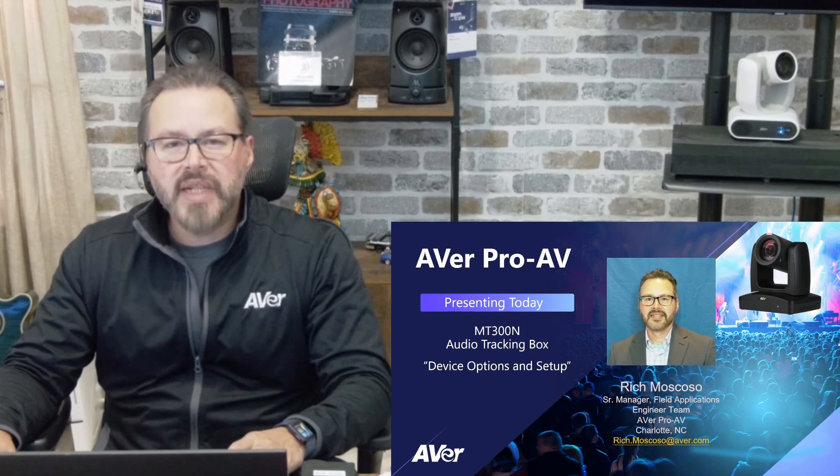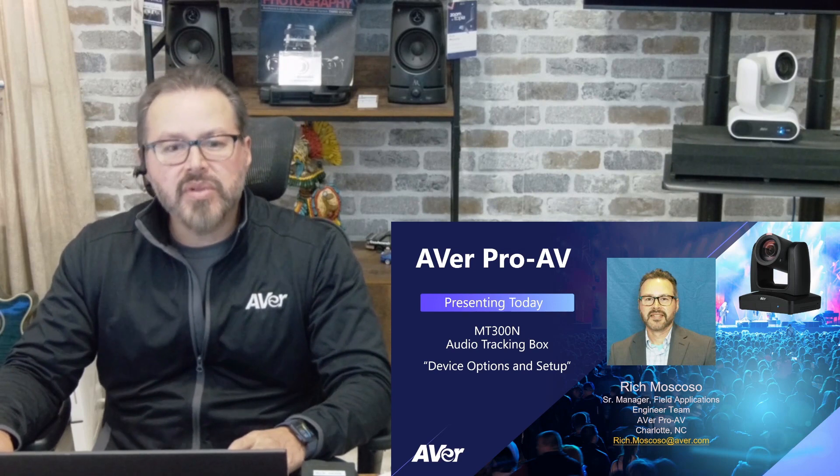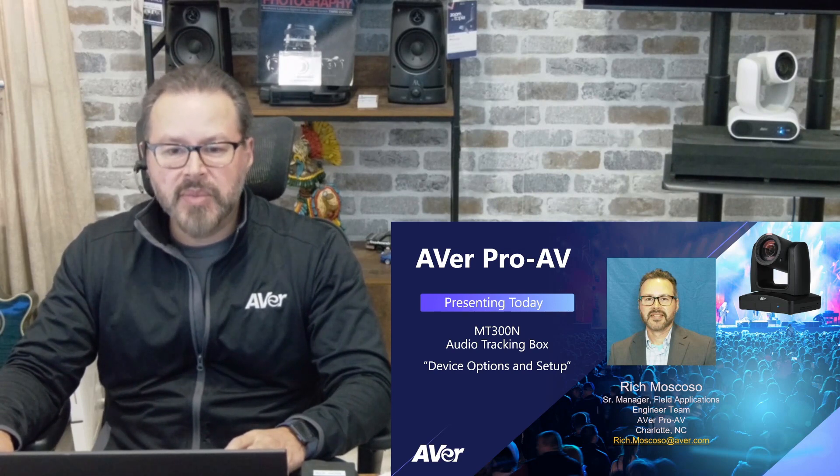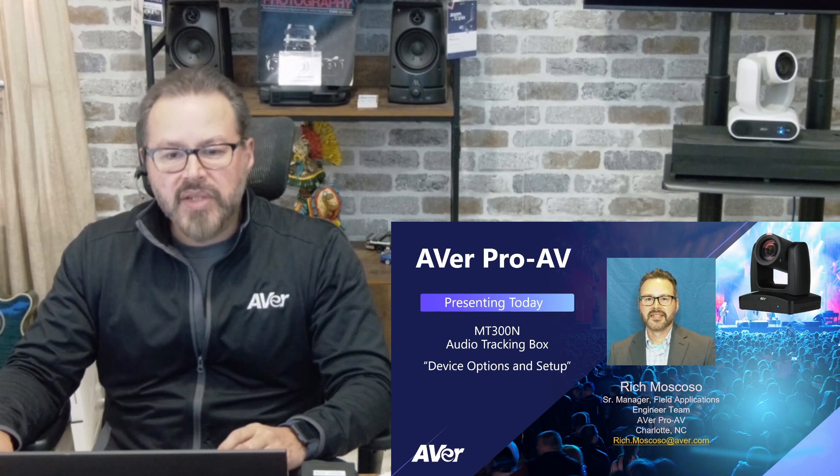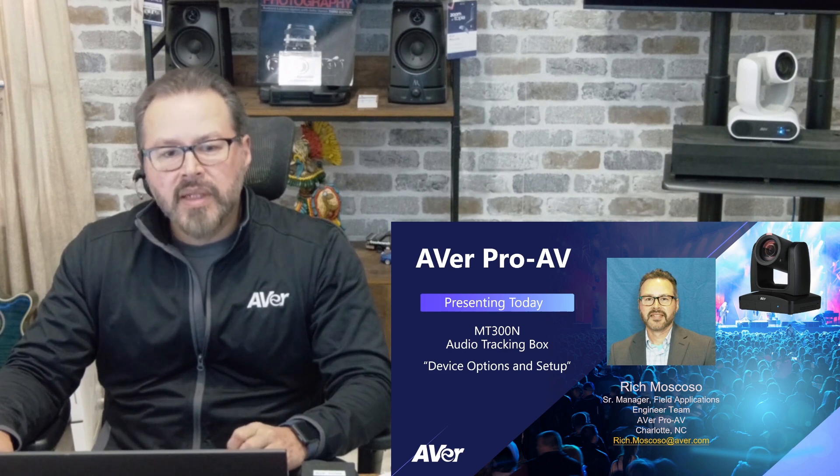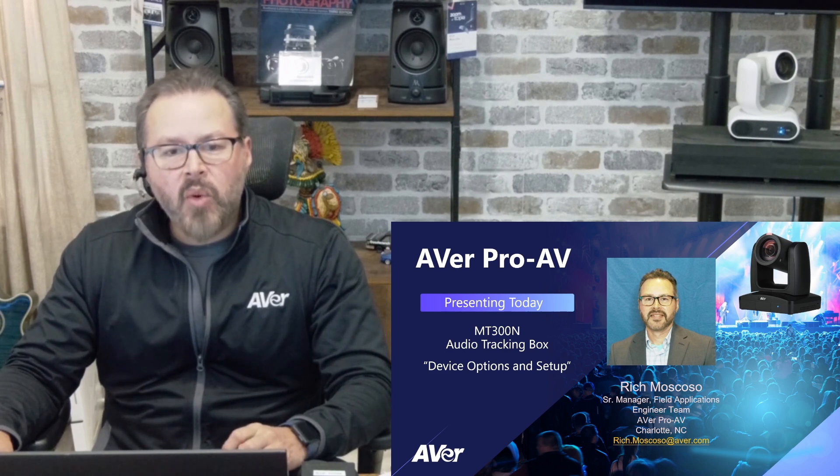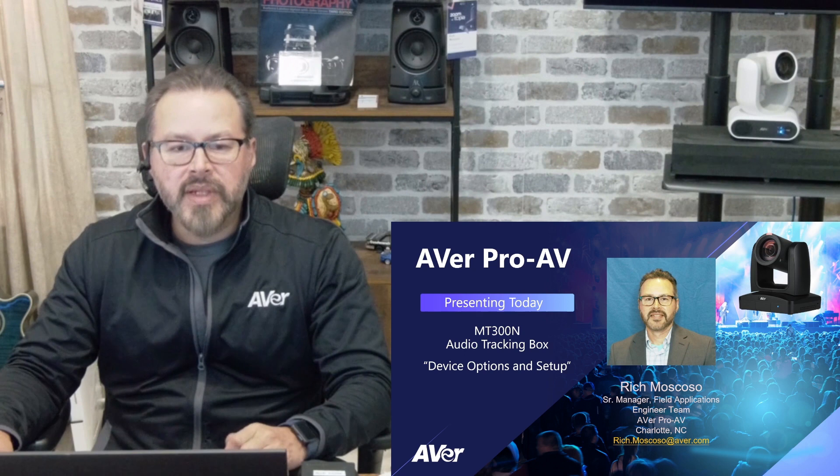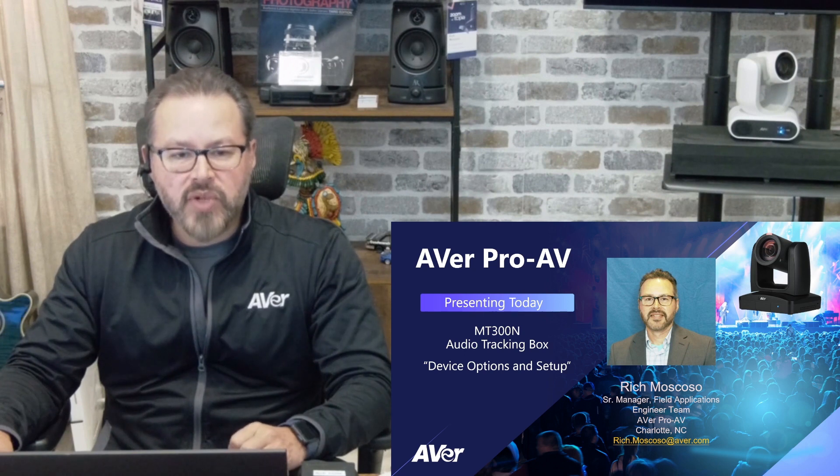Hey, everyone. My name is Rich Moscoso. I'm the Senior Manager for the Field Applications Engineer Team based here in Charlotte, North Carolina. And today I want to discuss with you our new MT300N Audio Tracking Box.